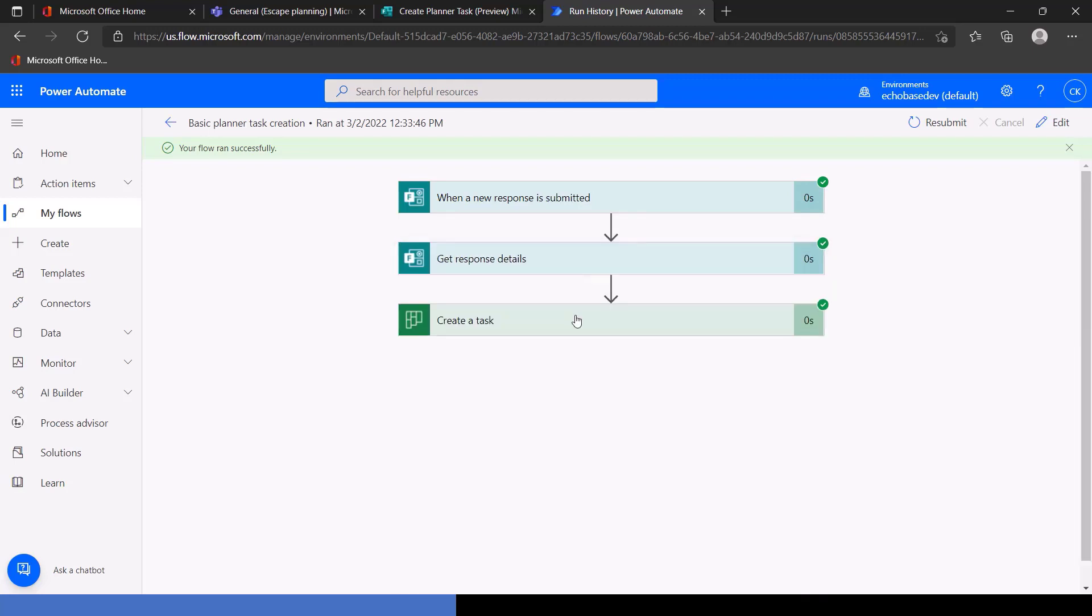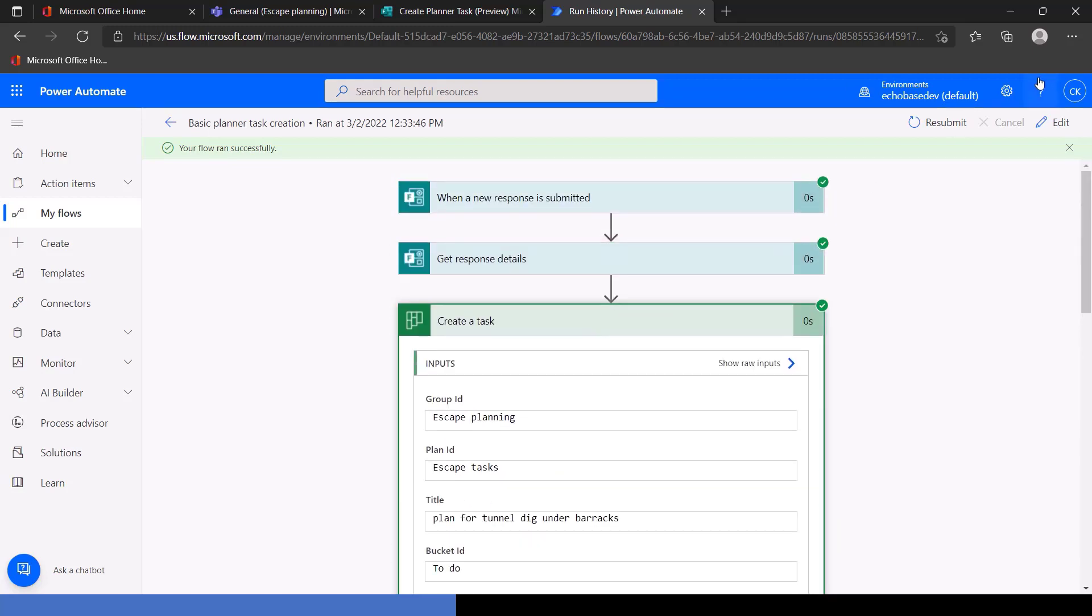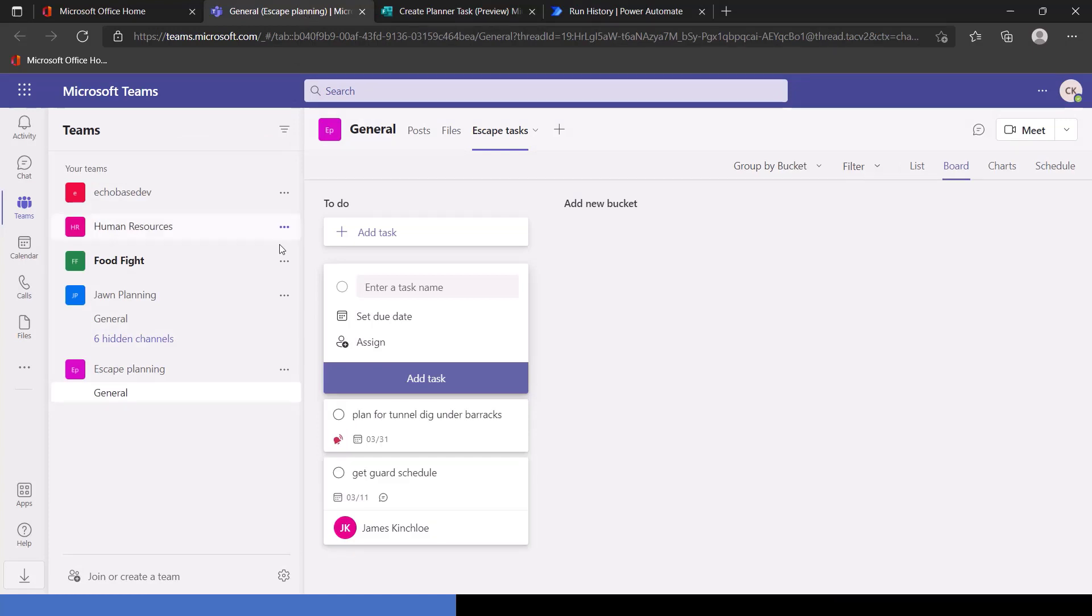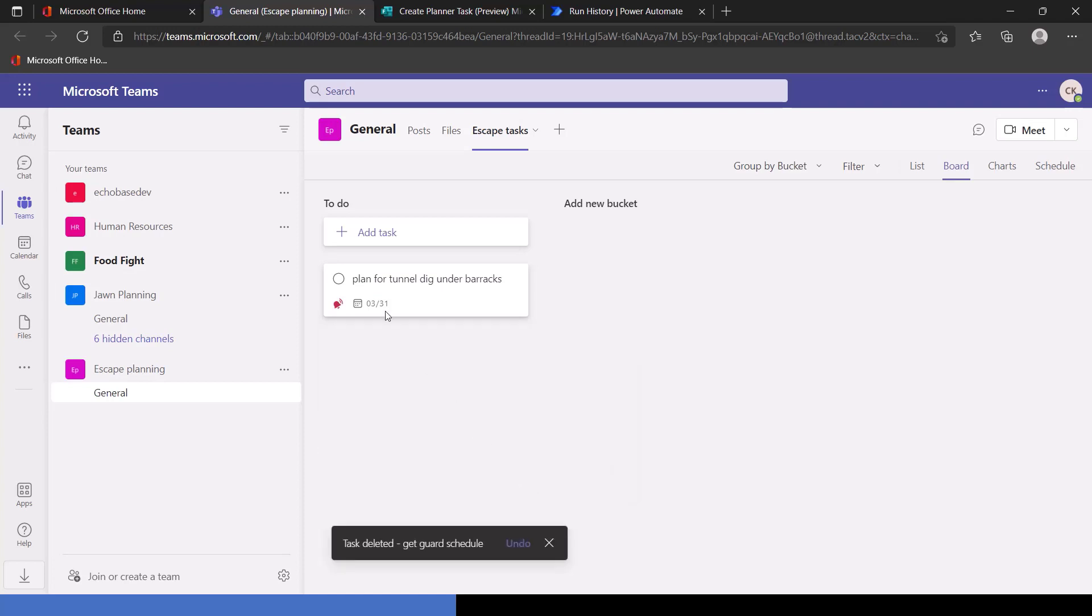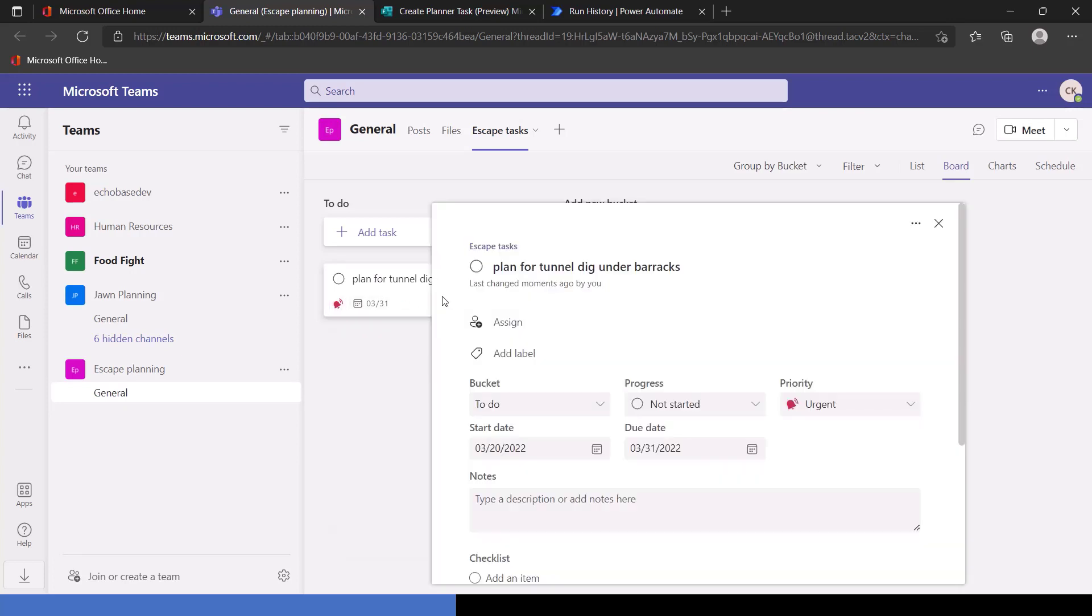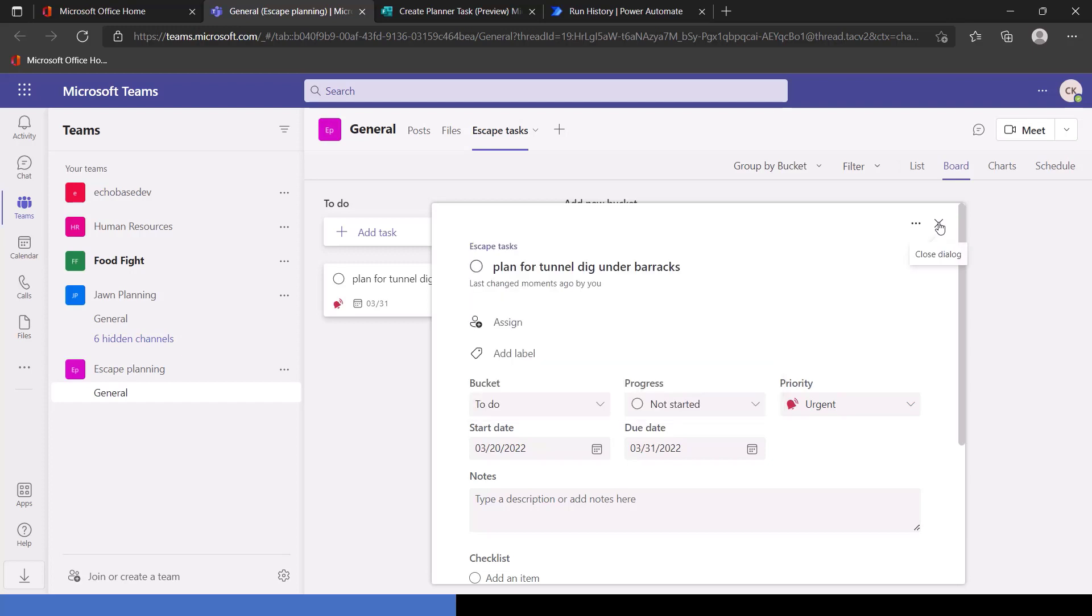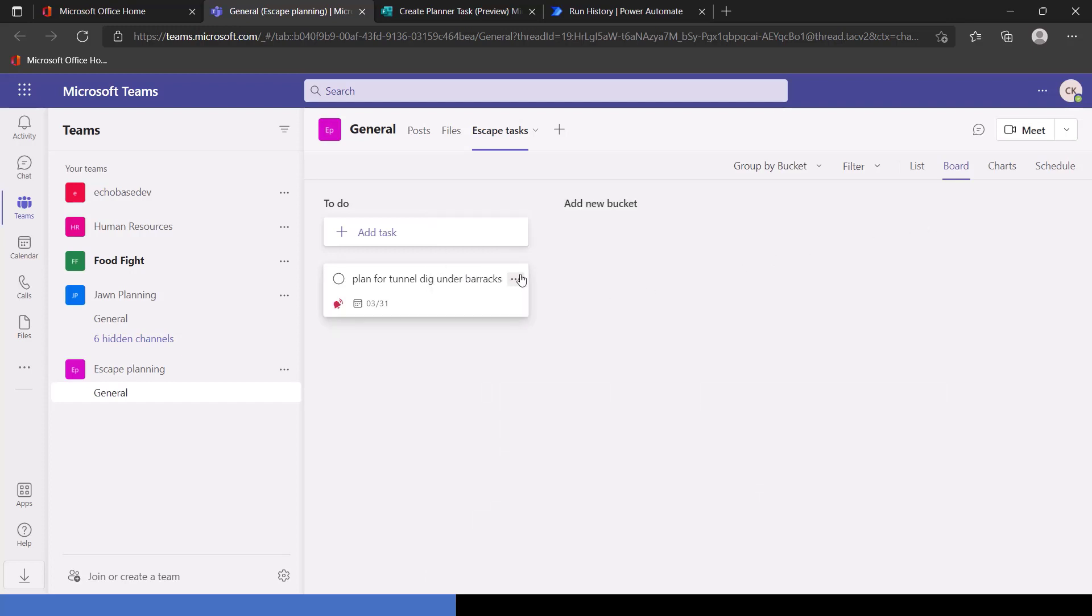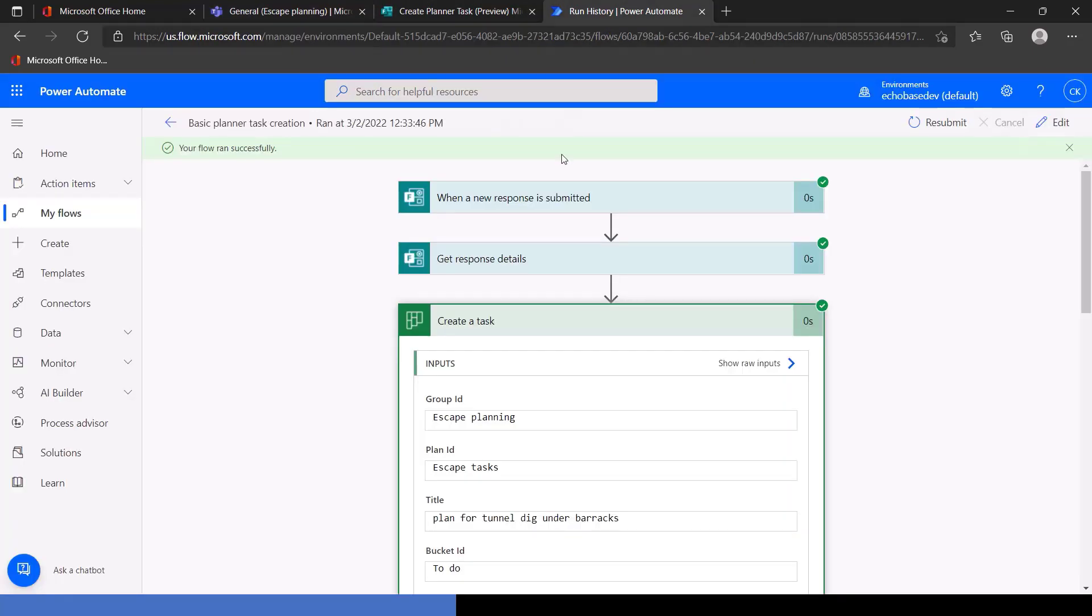Got the response details. Oh, we forgot a step here. We meant to add in the description. So you know what? Let's, well, first off, let's just see that the task got created. All right, so we'll delete the demo right up front. So there's plan for tunnel dig under barracks. We can see that it is urgent based on the little bell icon there. But what we'll see is that the start date is 3.20. I thought I set that for 3.21. And, in fact, 3.21 is that Monday that I selected. Now, the problem here is that Planner wants that to be in UTC, whereas I'm setting it as in my local time zone, which is Eastern U.S. So we need to do a little bit of conversion. So let me delete this task because that's not what we want.